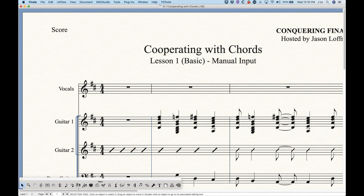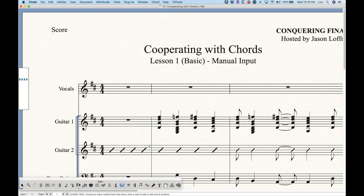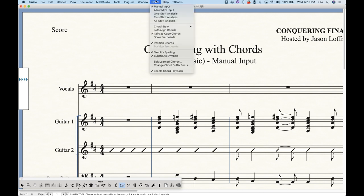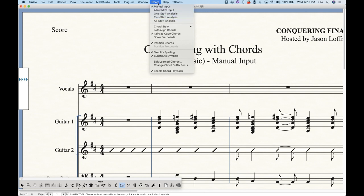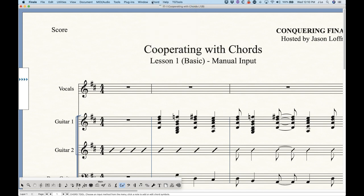In the main tool palette, the chord tool is the one that looks like the C minor seven thing — or is that C major seven, Finale? There's a capital M there, which is confusing, but that's besides the point. That is the chord tool. Now when we're typing chords in Finale, we need to check that in the chord menu we have manual input checked. There are several other ways to enter chords, including with MIDI and one-two and all staff analysis, which I'll get to later in this series.